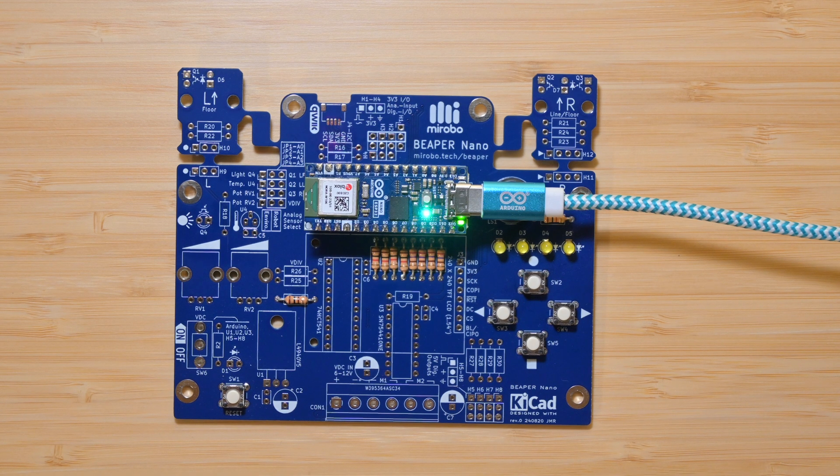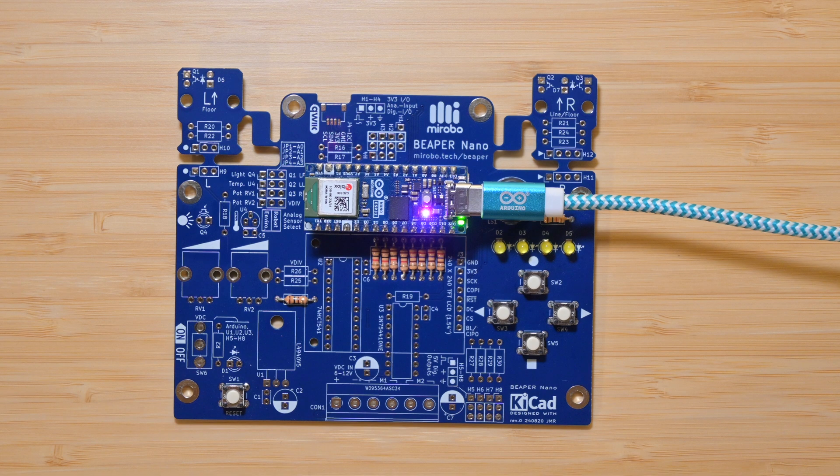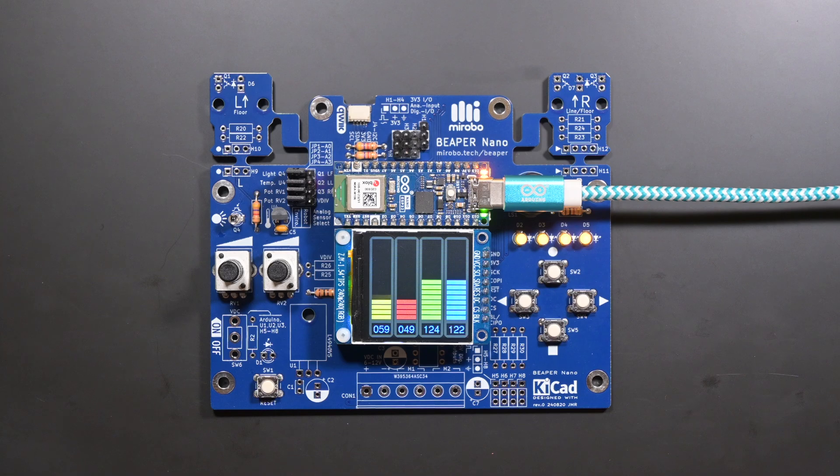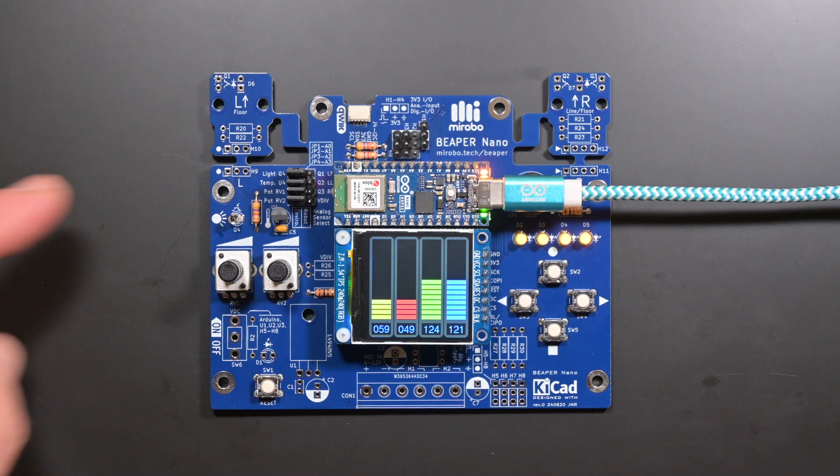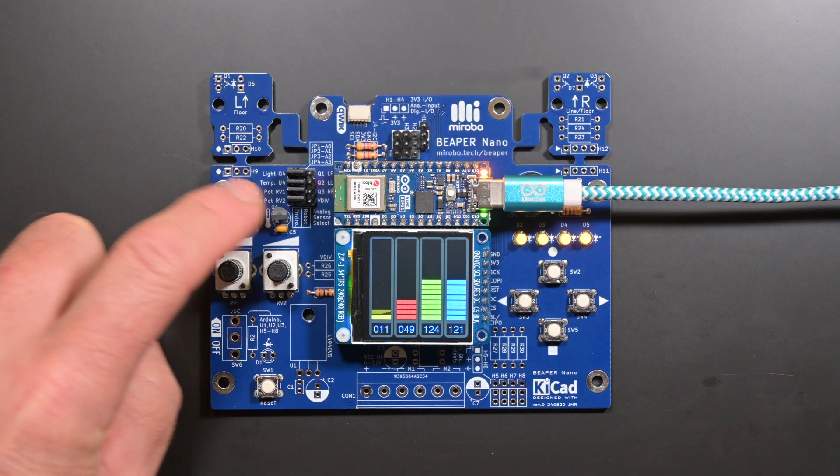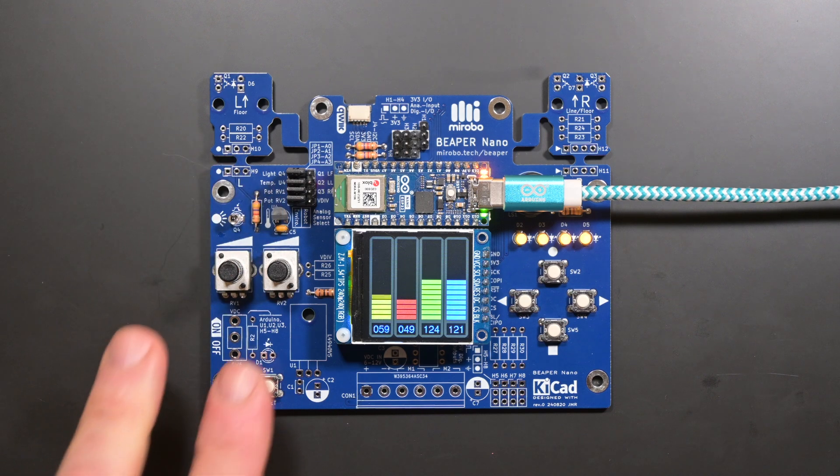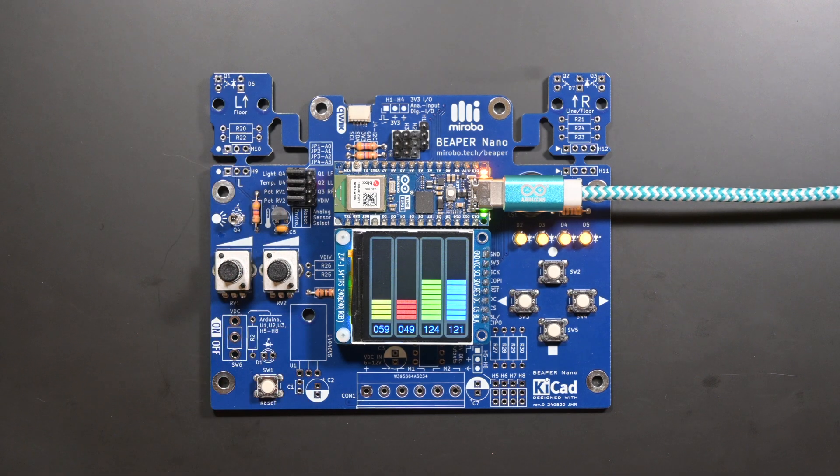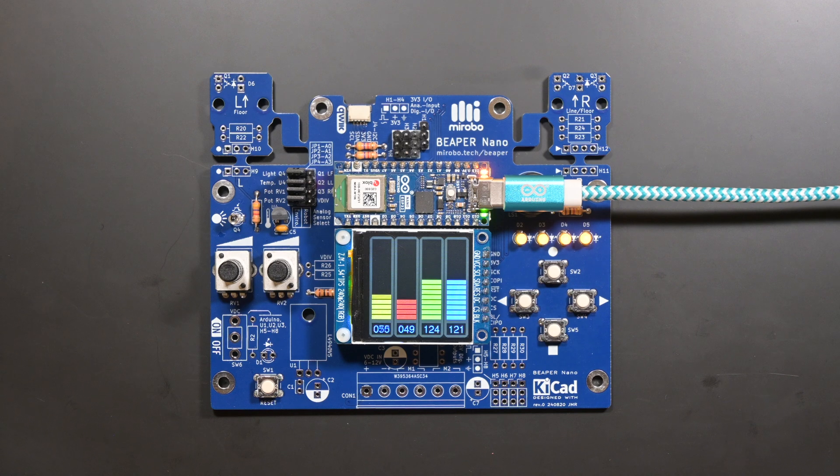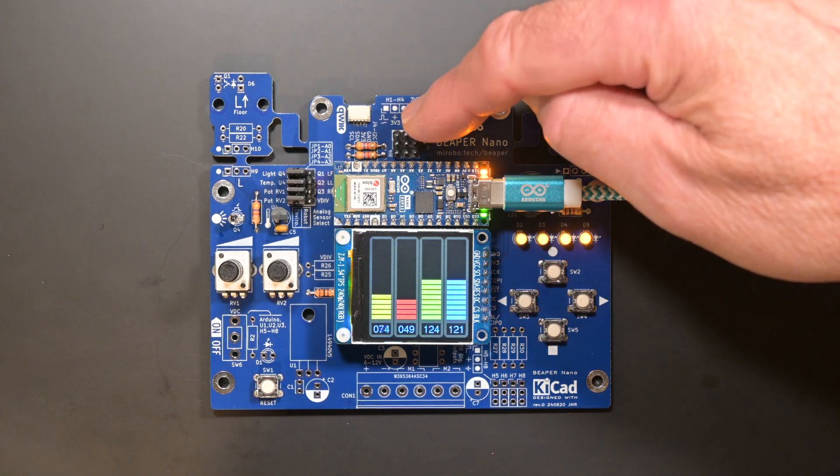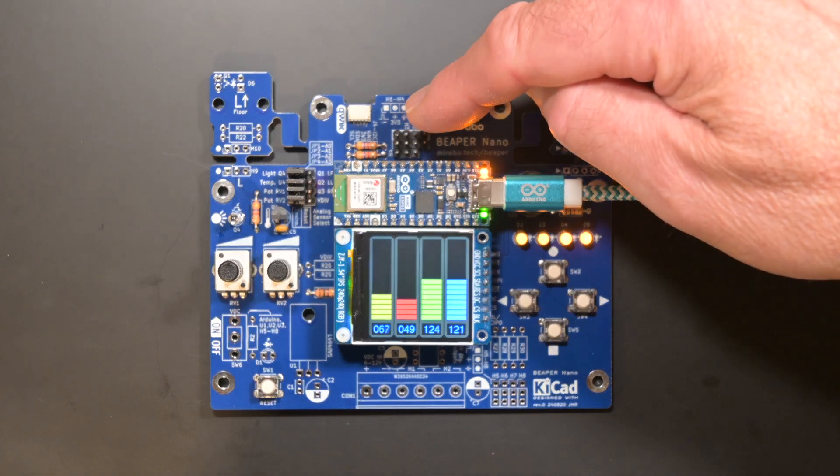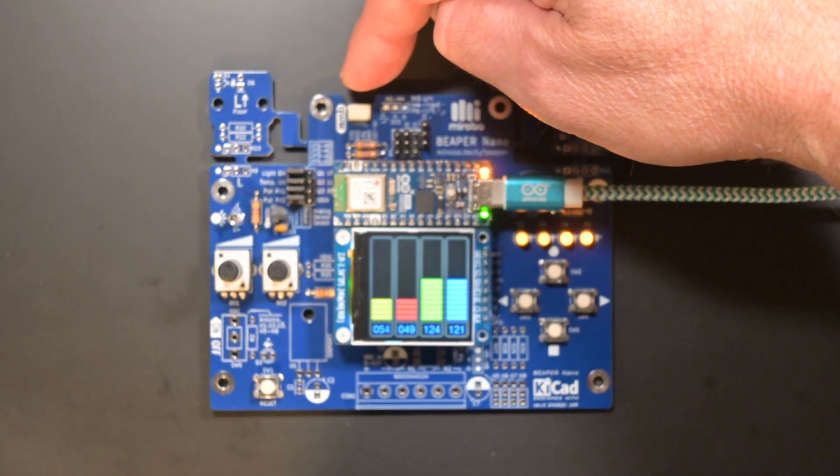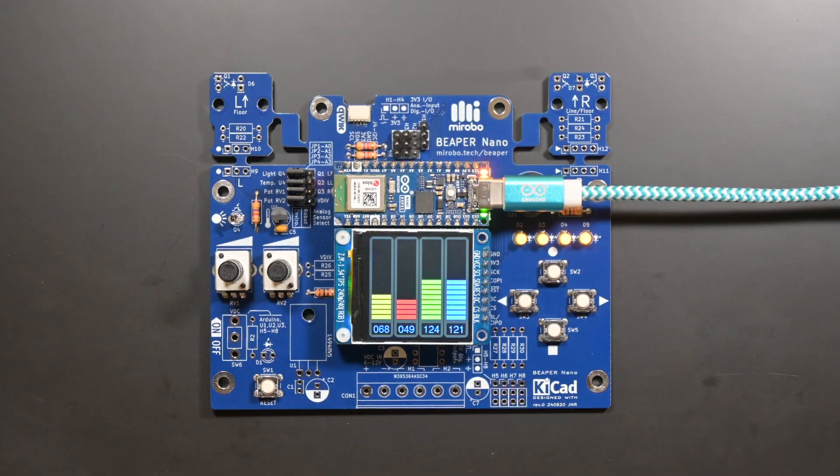Once beginners understand the basics and are ready to tackle more complex programming, it's easy to add more parts to Beeper Nano to expand its capabilities. This version has added an ambient light sensor, an analog temperature sensor, and two potentiometers to let learners experiment with analog input devices and signal processing. It also has four analog and digital I/O header connectors, and a quick connector to easily connect to external circuits or I2C modules.